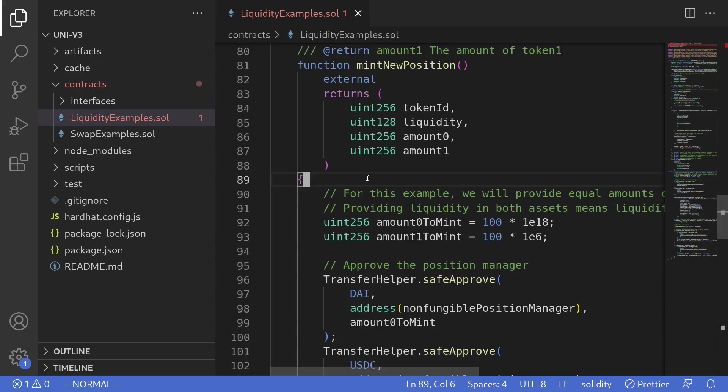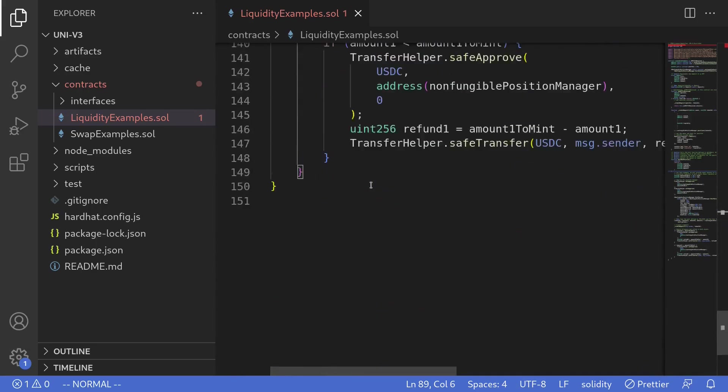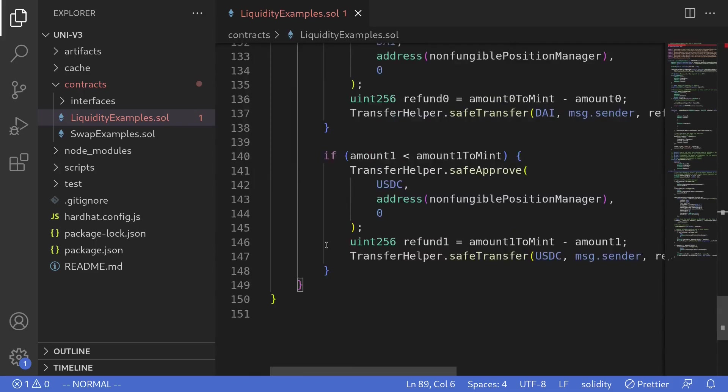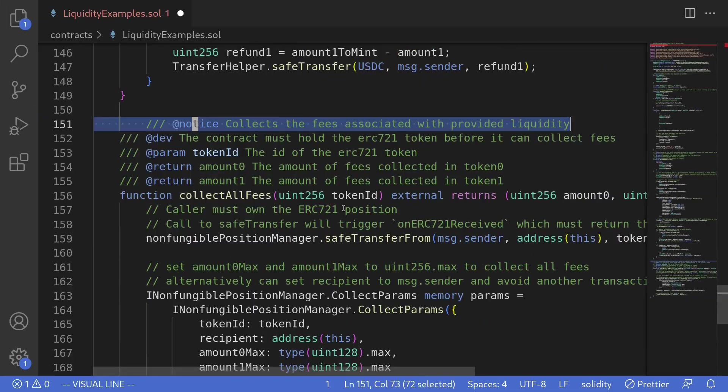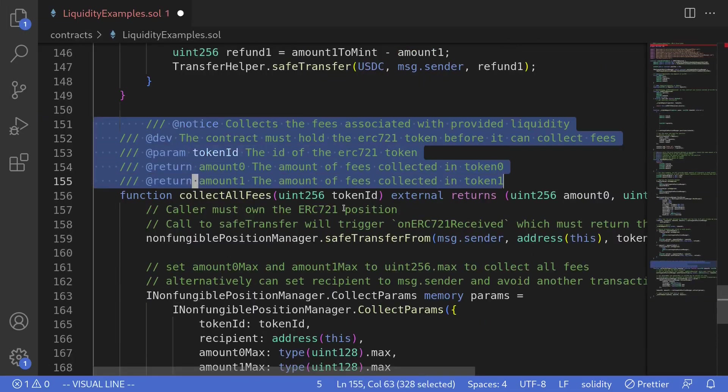Back inside the code editor, we have some code from the previous video where we did some demo of minting new liquidity. We'll paste our code inside this contract. I'll scroll all the way down and then paste the code and then I'll remove the comments.